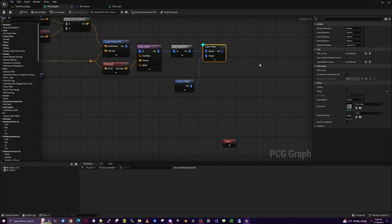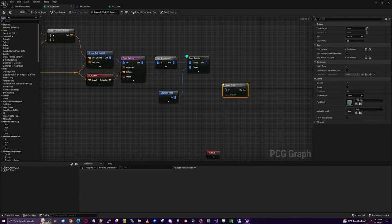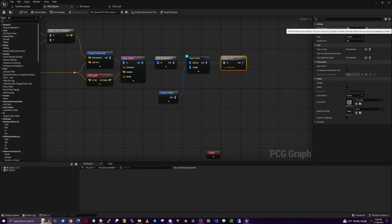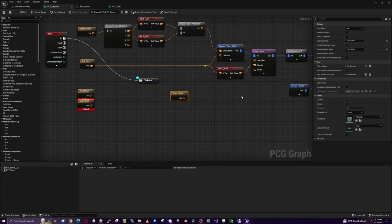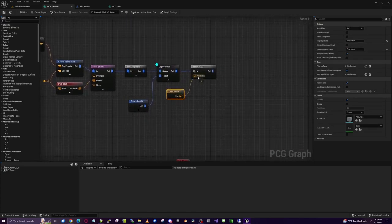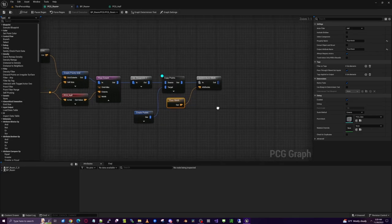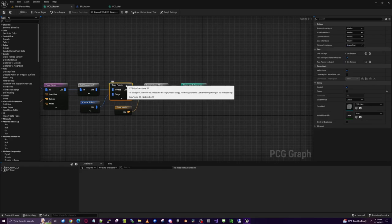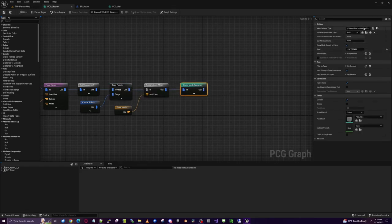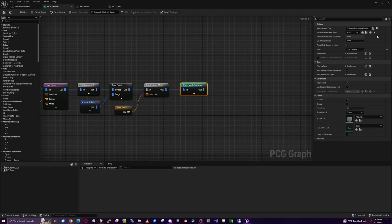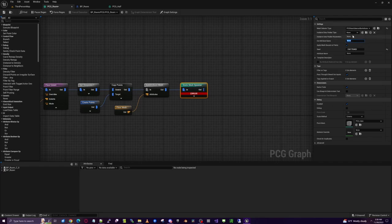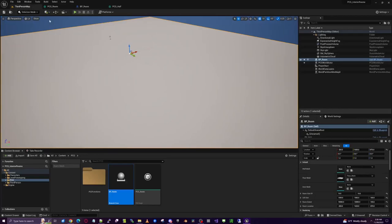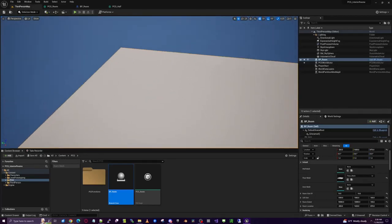Add Attribute and set the attribute name to 'mesh'. Take our floor mesh and connect it up. Then add a Static Mesh Spawner and turn off debug. Set the Static Mesh Spawner to 'PCG Mesh Selected By Attribute' with the attribute name 'mesh'. Save that, and you should see the floor spawned in at the size of the room.